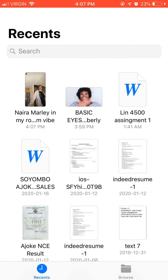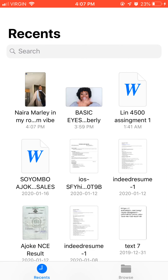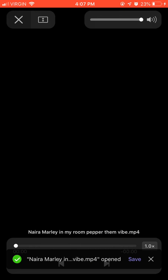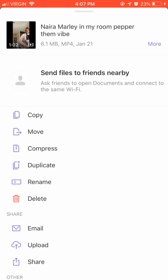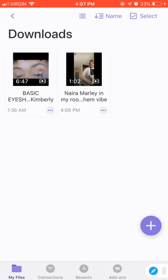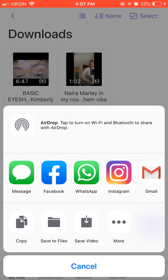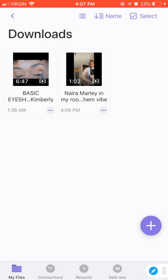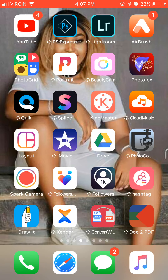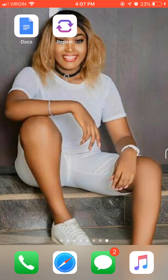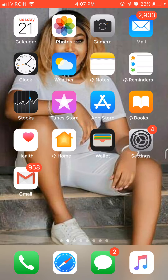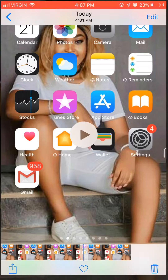All you have to do now is go back to your Files app — you have to have the Files app on your phone. This is the video. Click on it again, click share, and go to save video. The video is now in your photos and camera roll.